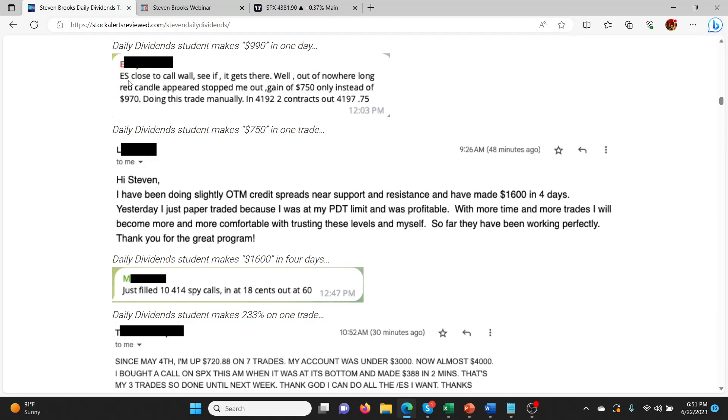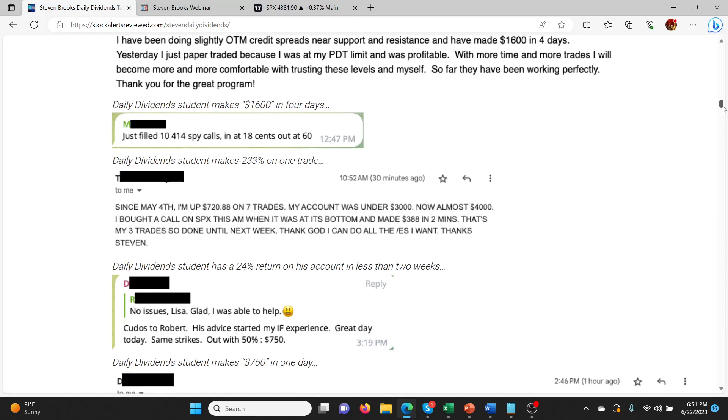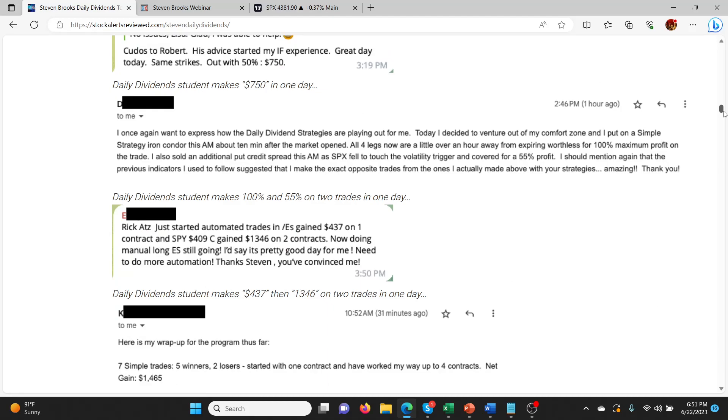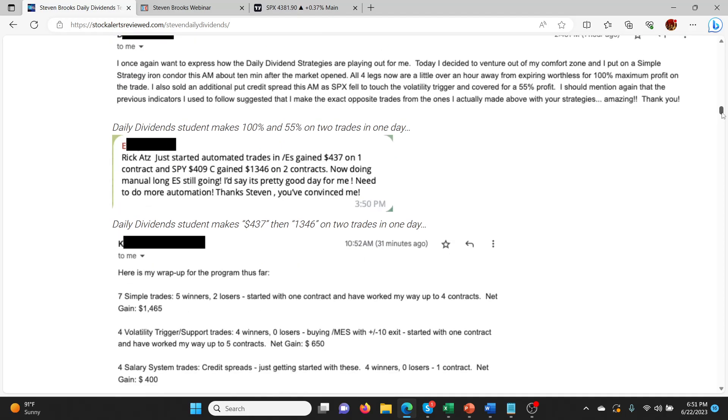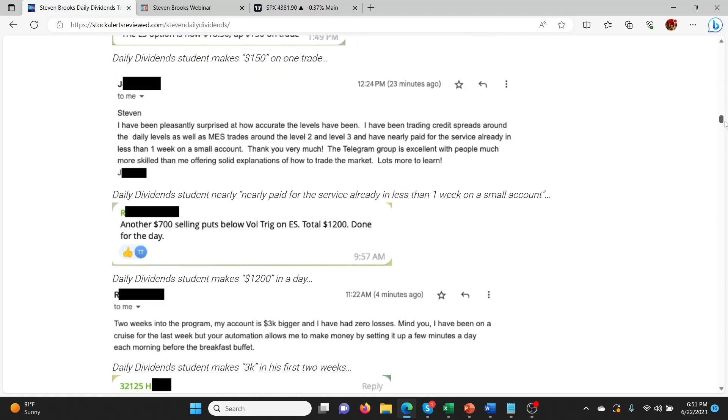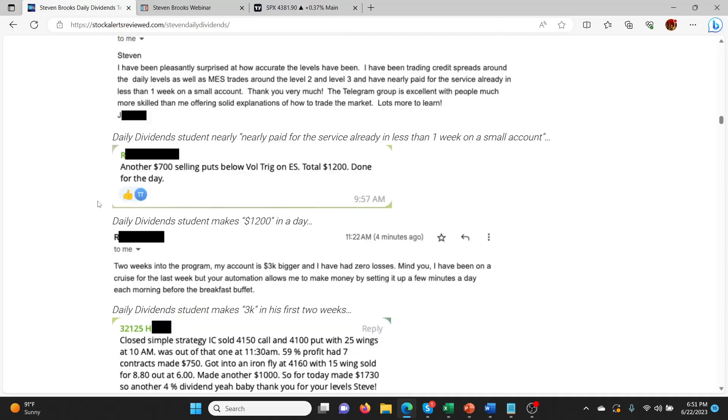So you can see that's what some people are doing with these levels. They're also trading ES. Obviously SPX and ES are related. I want to express how the daily dividend strategies are playing out for me. I decided to venture out of my comfort zone and I put on a simple strategy iron condor this morning, about 10 minutes after the market opened. So you don't have to automate it. You can do it manually if you want to sit and watch it, but I highly recommend the automation part of it. I think that's what makes this strategy special. I've been pleasantly surprised at how accurate the levels are. I've been trading credit spreads around the daily levels, as well as MES trades around level two and three, and I've nearly paid for the service already in less than a week on a small account. That's really good because these services don't come cheap because they are high quality. Steven does do some high quality stuff. So that's pretty impressive.